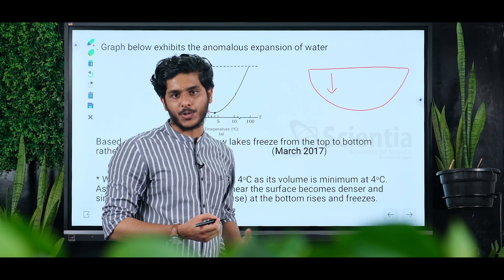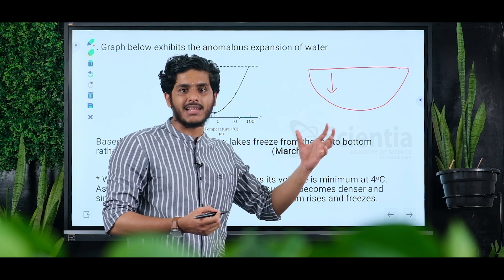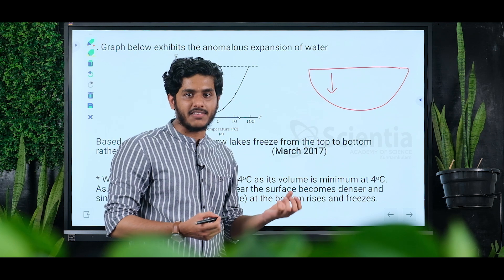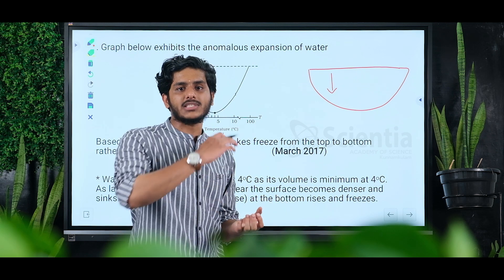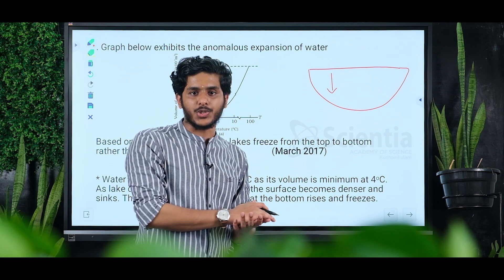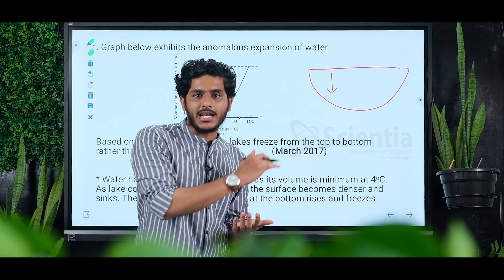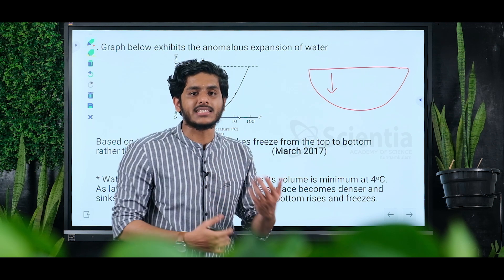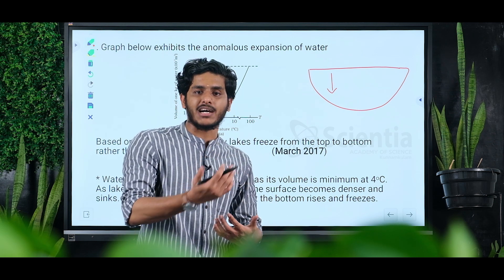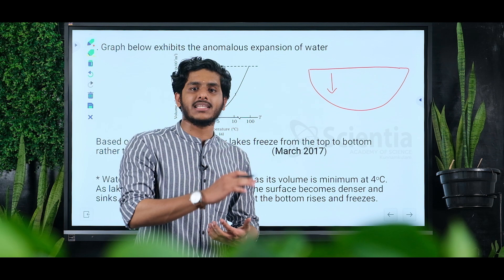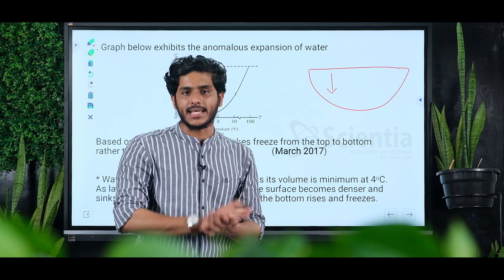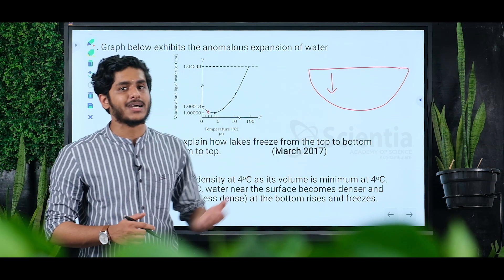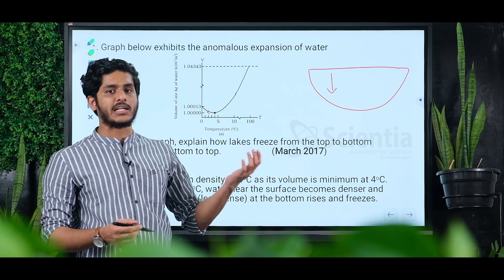Ice forms at the top surface. The surface water turns to ice while the water below remains liquid, because the less dense, colder water stays at the top. This is the anomalous expansion of water and the anomalous behavior of water.